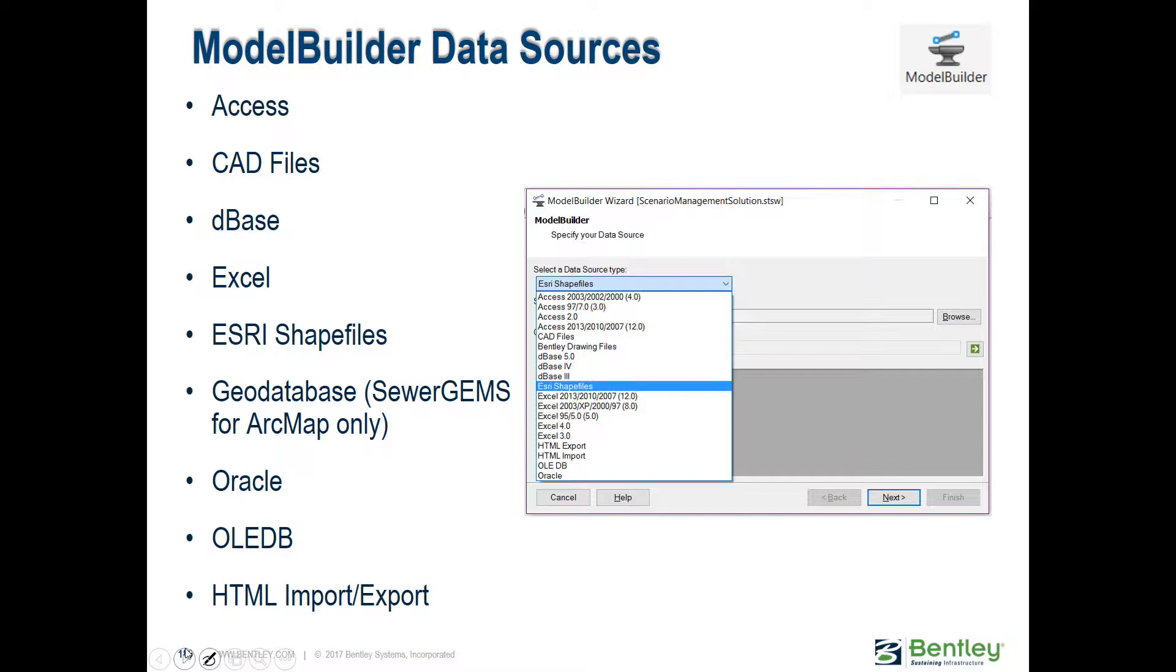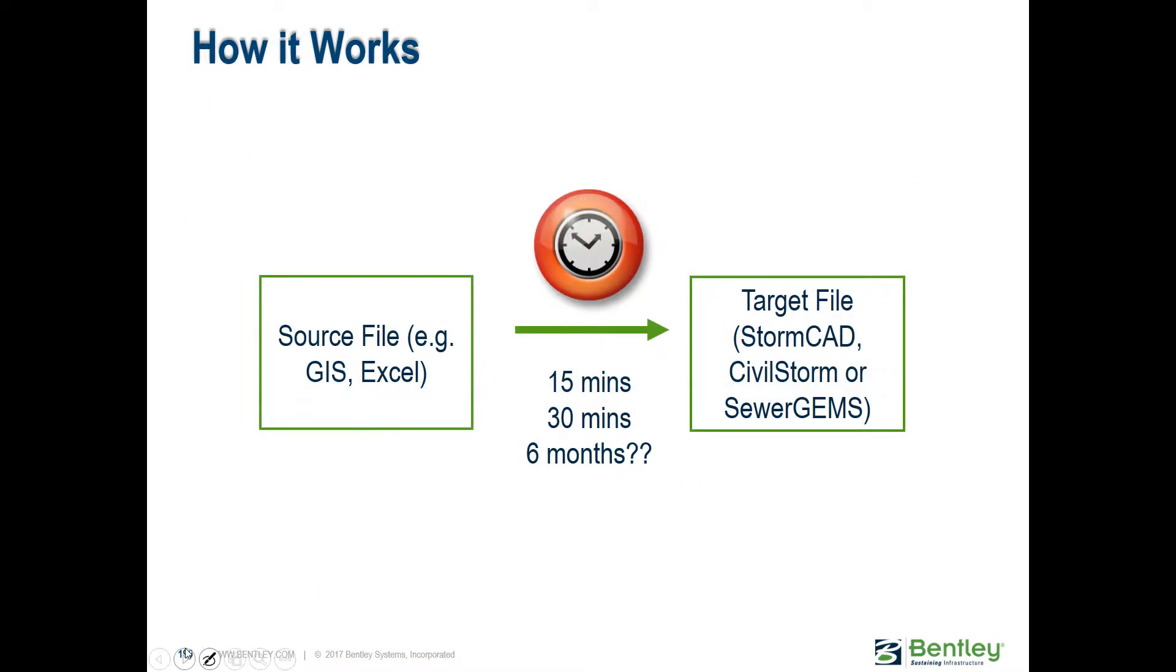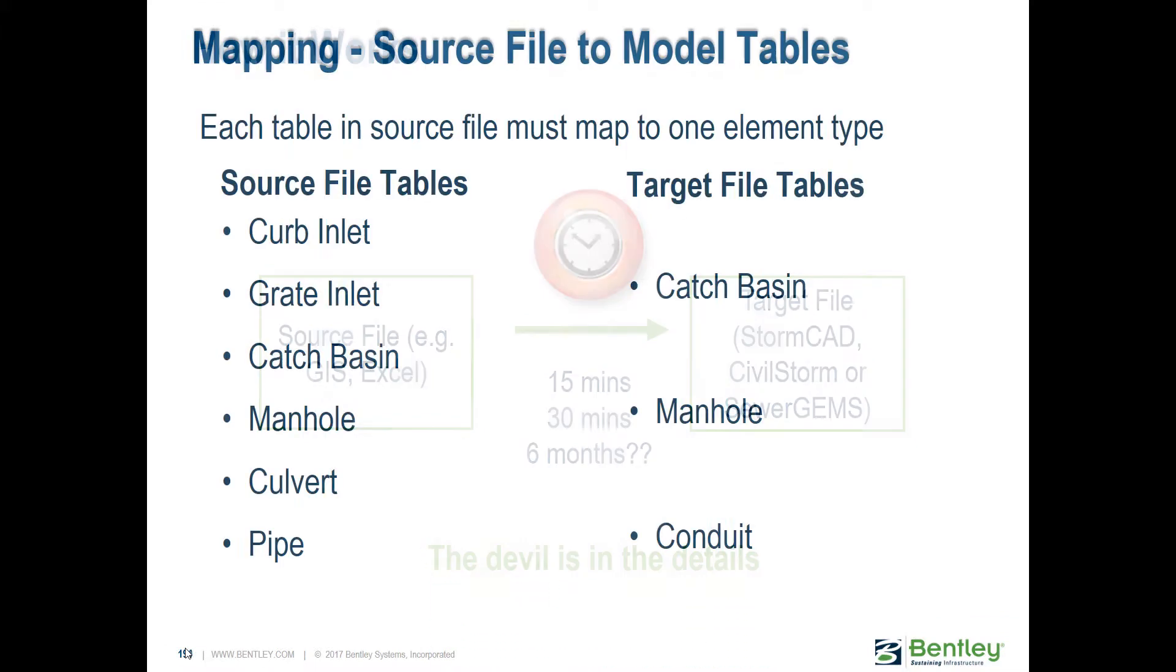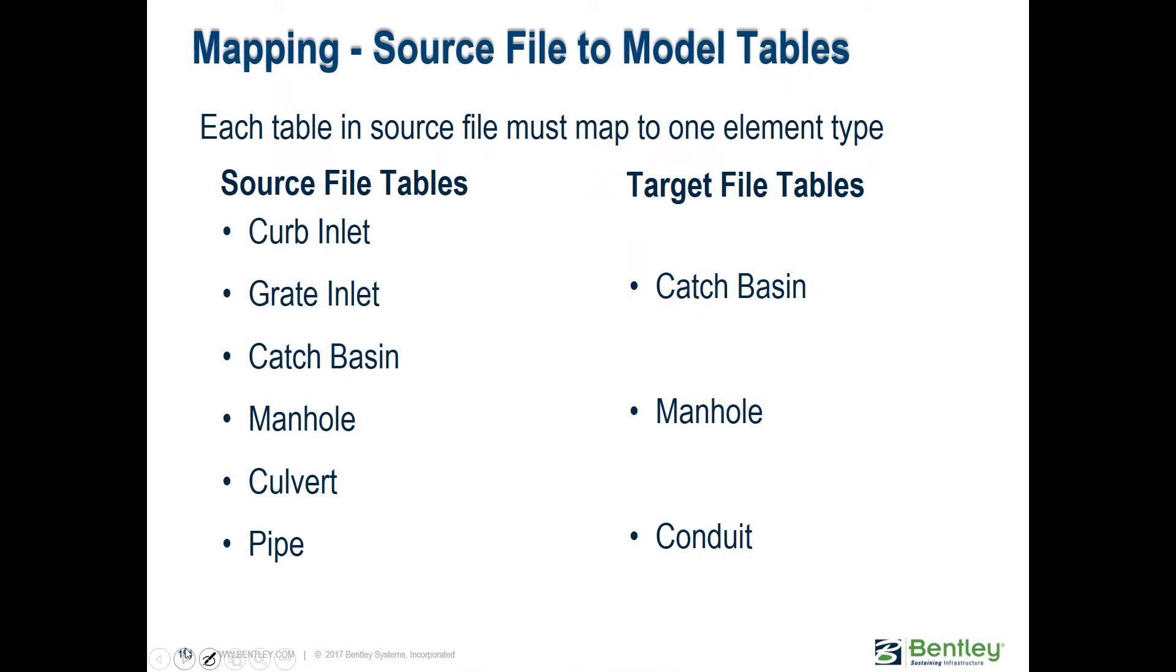This is a list of all the data source types. Basically, you grab your data, pass it through Model Builder, and voila, all your elements show up. That could be a really fast process or it could take too long if the data is not in the format that you want.